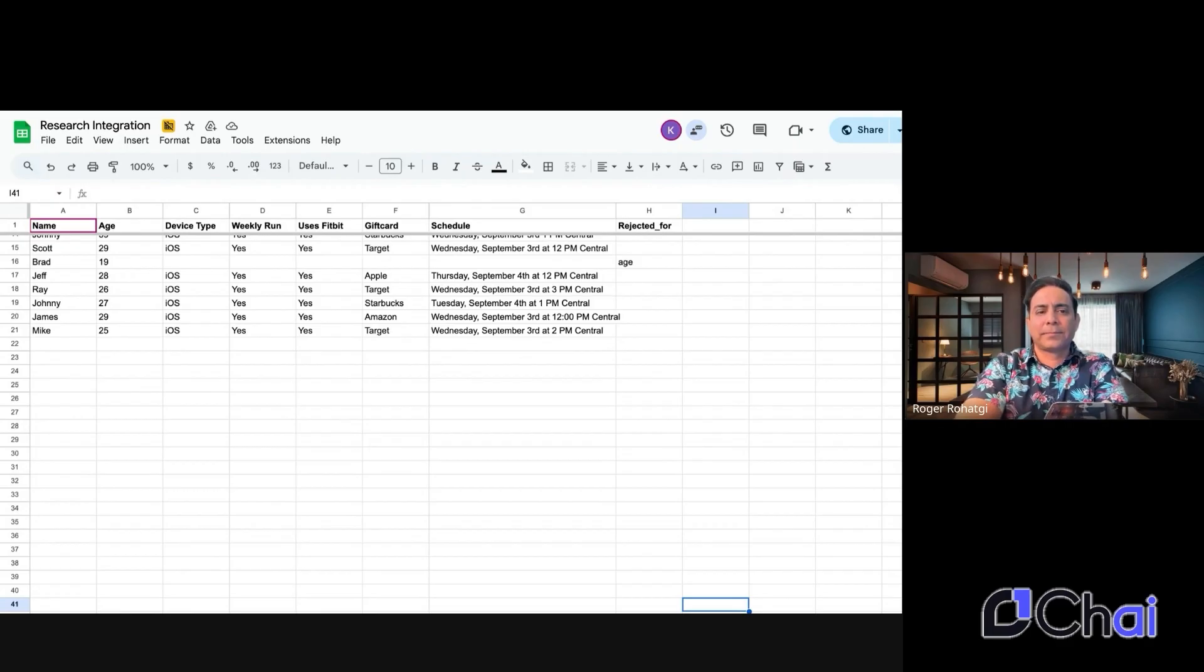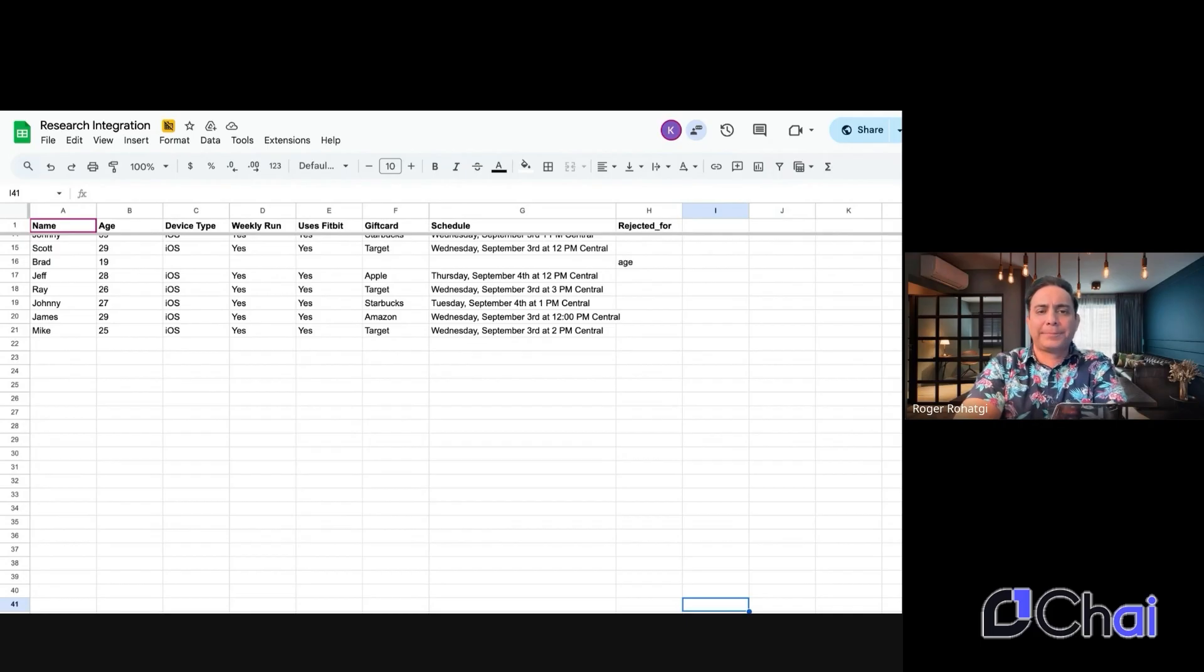Thank you. Can you please confirm your name for me before we proceed? Yeah, of course. My name is Roger. Okay. Thanks, Roger. And would you mind sharing your age?